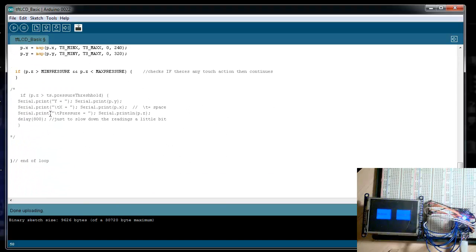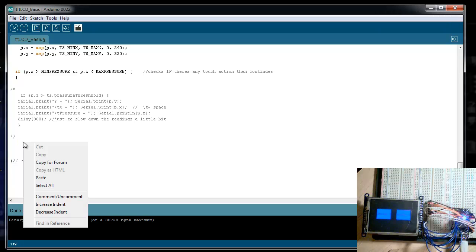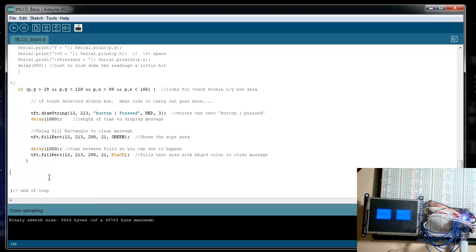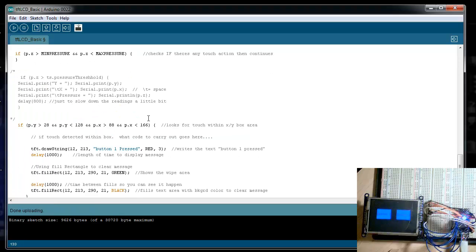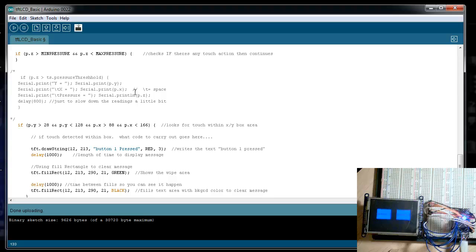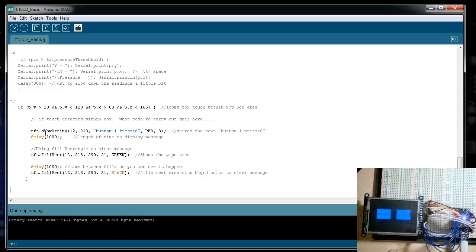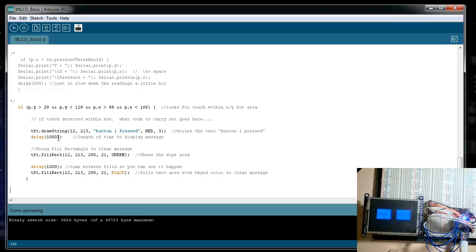So if sensor is pressed, then it continue. Well, let's tell it where to look for specific pressure at. Copy my code in, drop it in right here. Okay. So all I've really done, if there's pressure, where's the pressure? So if, and then put another if inside of that if. We're going to tell it if PY is greater than 28 and PY is less than 128. And if pixel X is greater than 88 and pixel X is less than 166, then carry out. In this case, I've just told it to draw the words button one pressed red three. The first one is just your X and Y coordinates for the text string, which I've labeled everything.